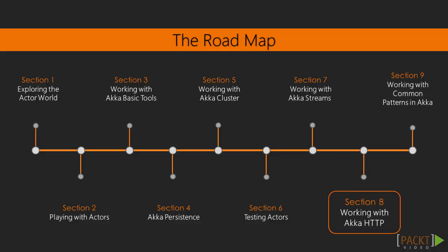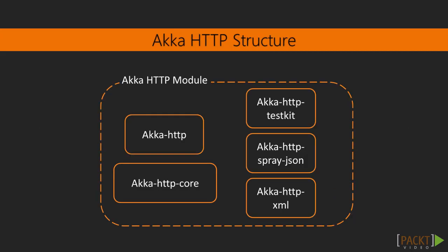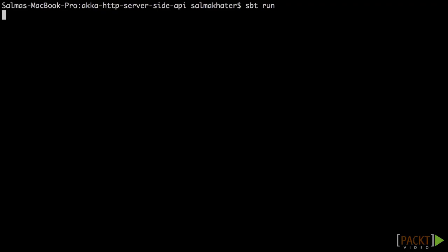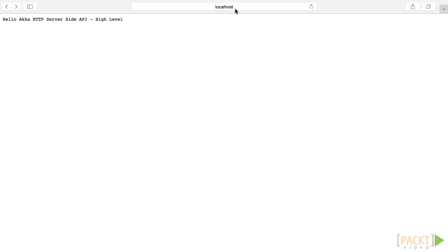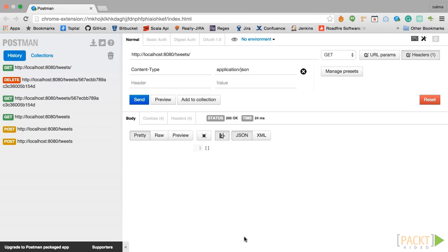We will then work with ACA HTTP. We will move ahead to see server-side and client-side APIs. We will implement simple REST APIs and also test them.